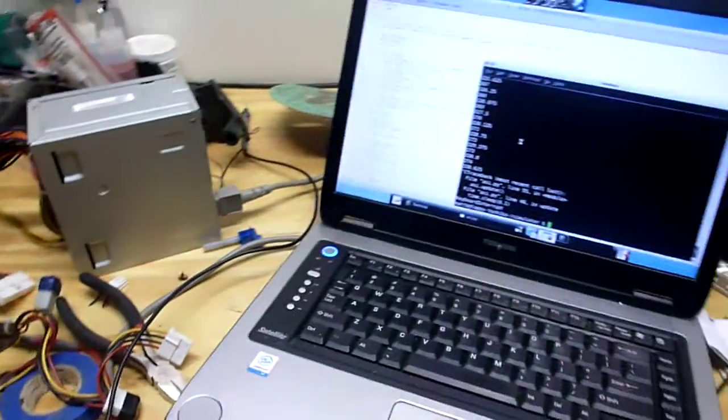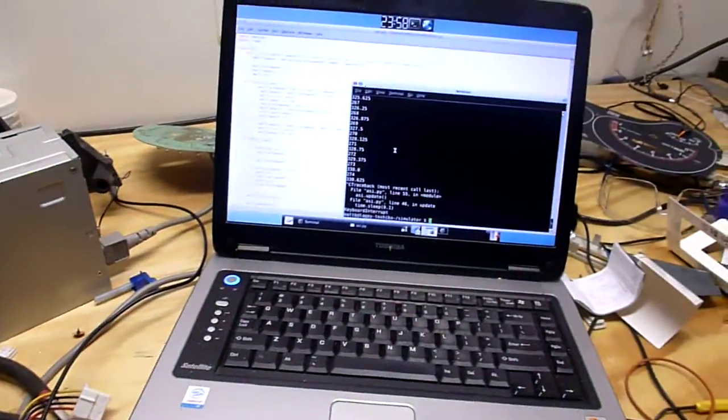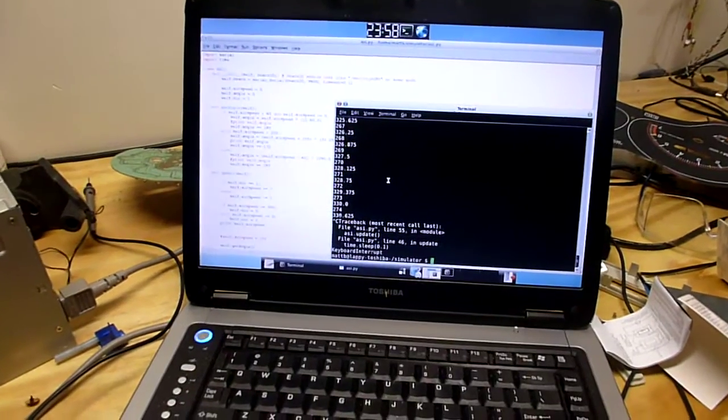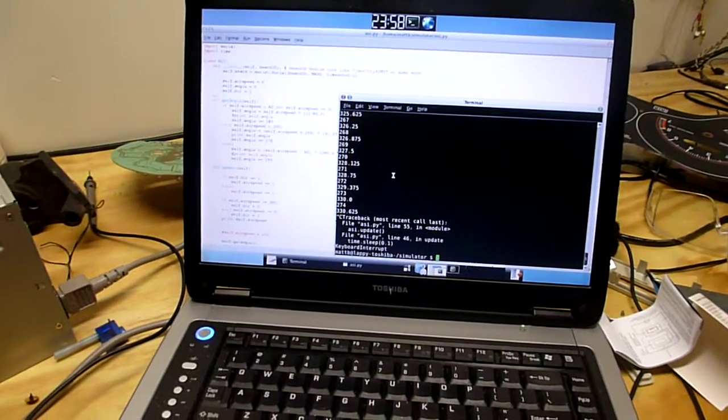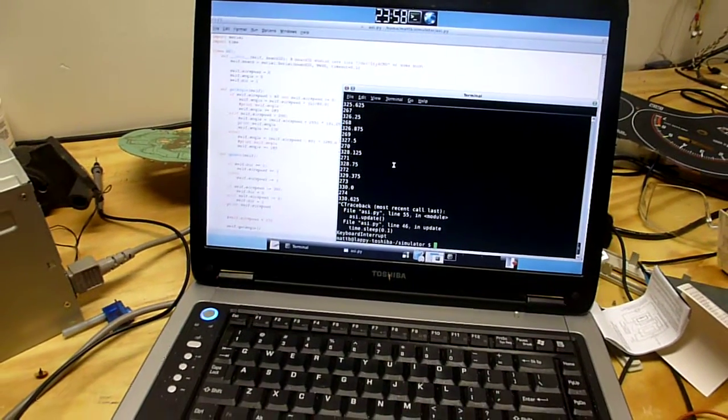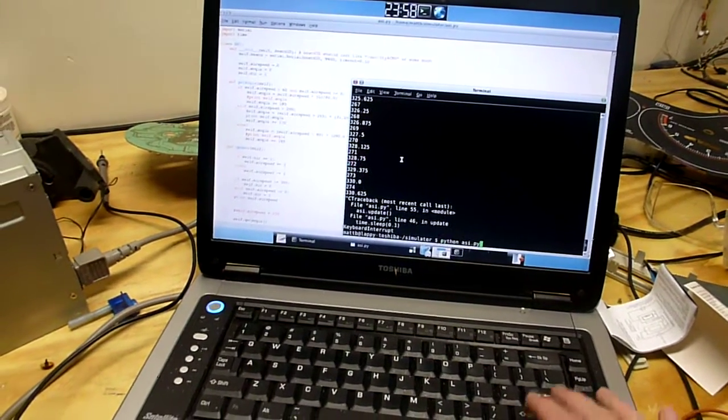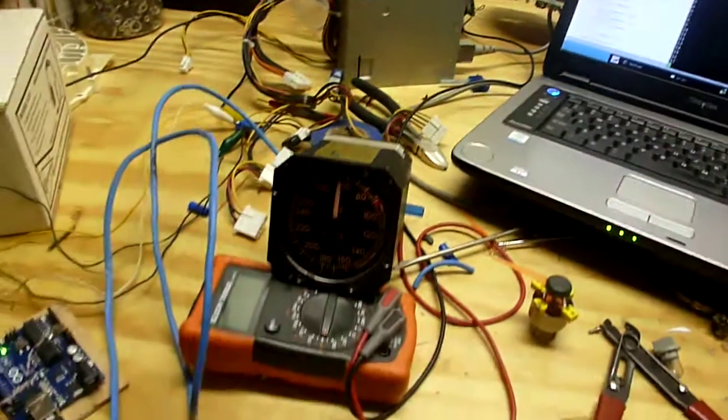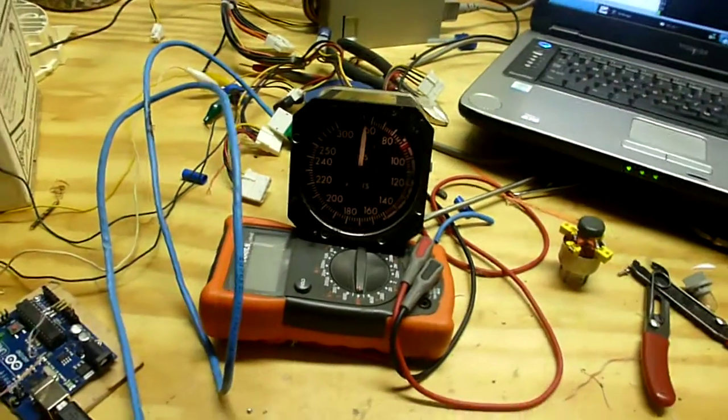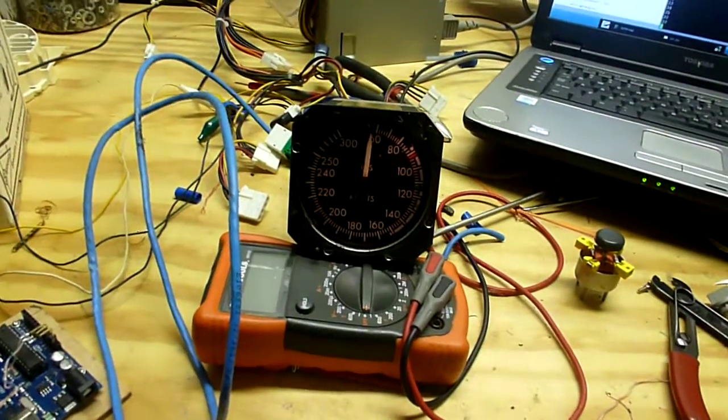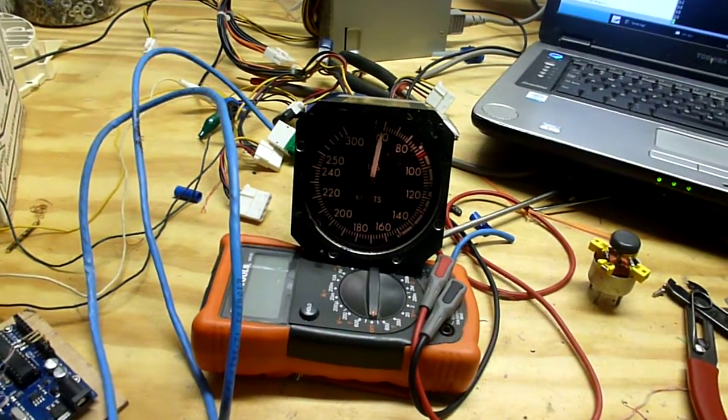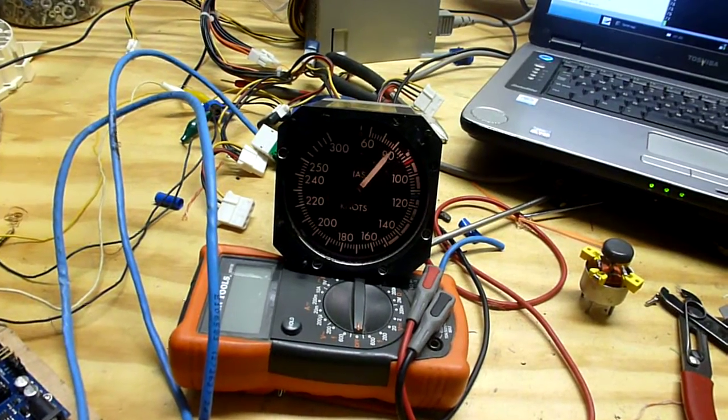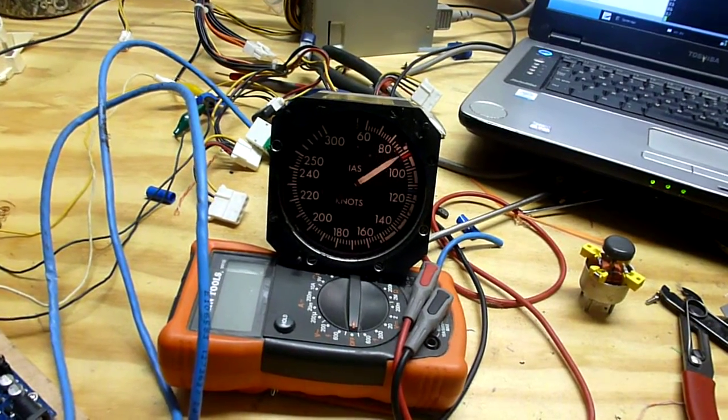Let's run some code here. I've actually got a Python script set up that will control this gauge, which will be easy to hook into the rest of my simulator. So I'll run that real quick. Basically this is just going to arc the indicator from 0 to 300 knots and then back.